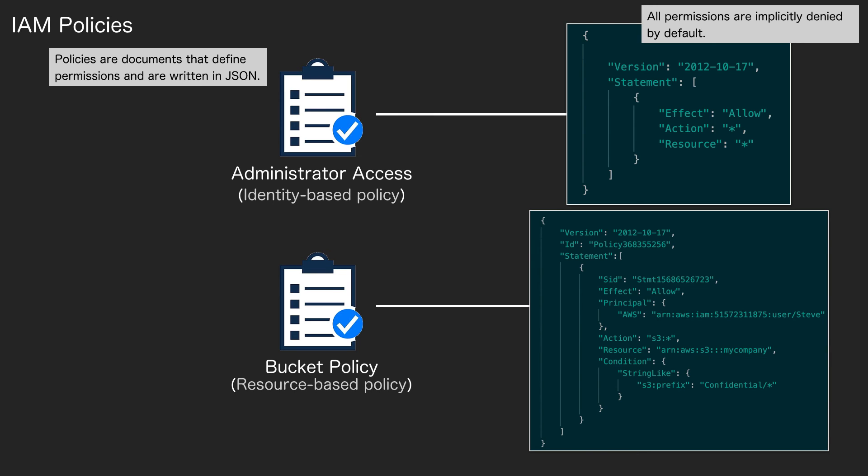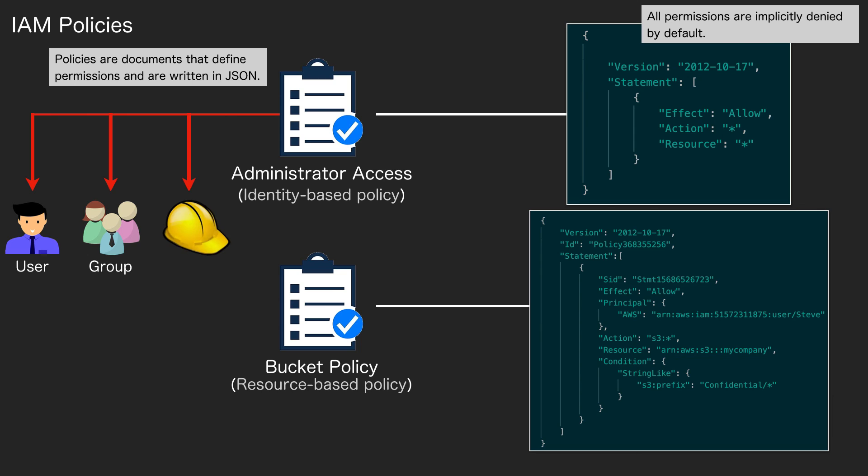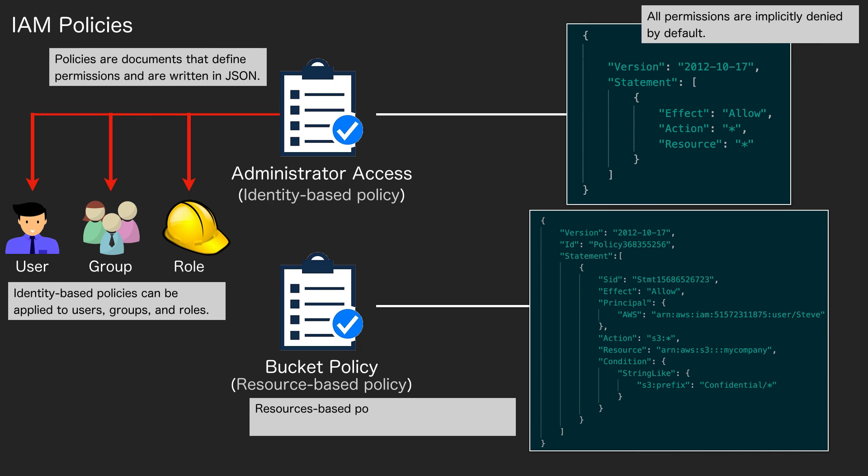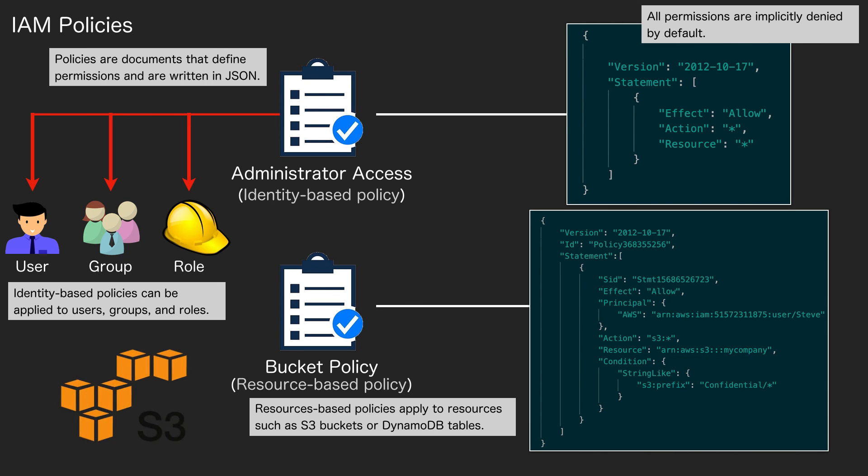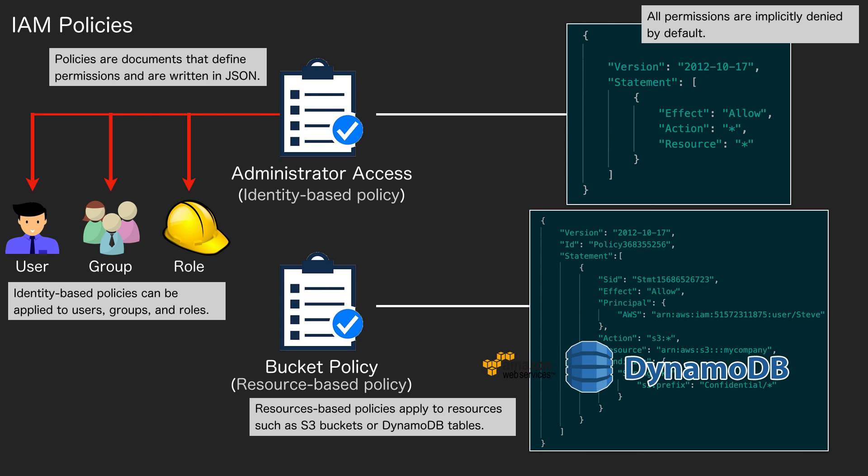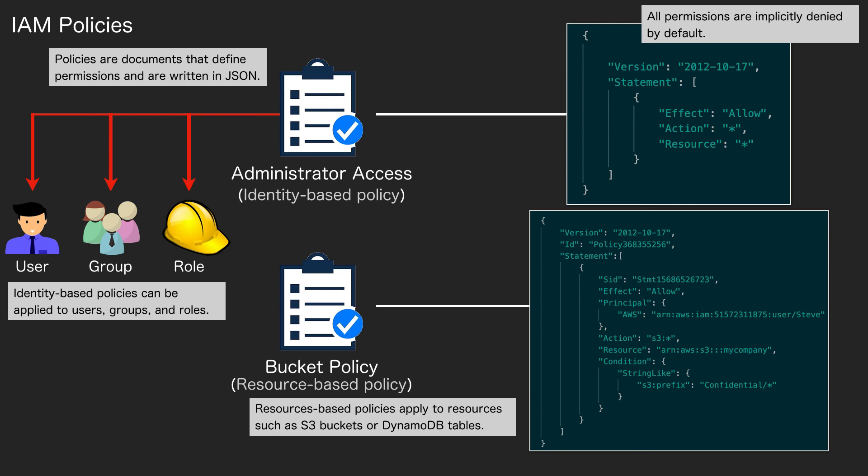That means you do not get any rights by default. Everything is denied, and we write statements in JSON to allow access to specific actions. So the example at the top is an identity-based policy. You can apply that to users, groups, and roles. Resource-based policies can be applied to resources. Examples could be Amazon S3 buckets or DynamoDB tables. In this example, this is a bucket policy, so it gets applied to an S3 bucket.